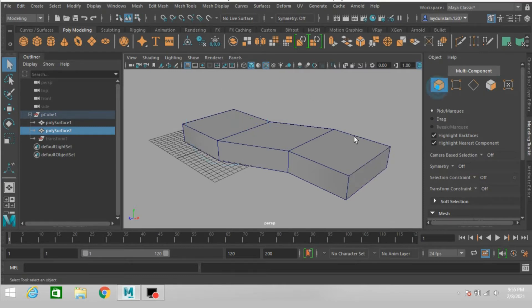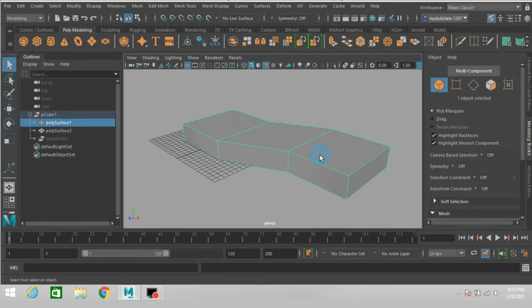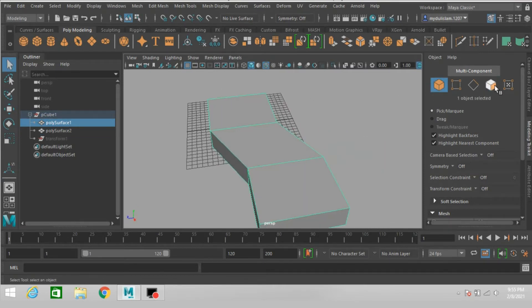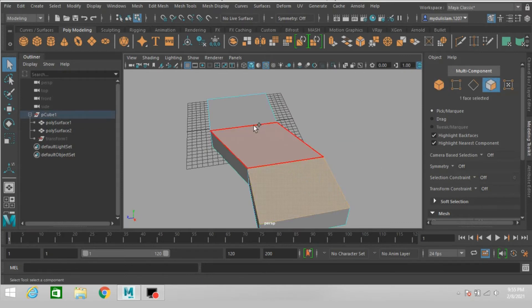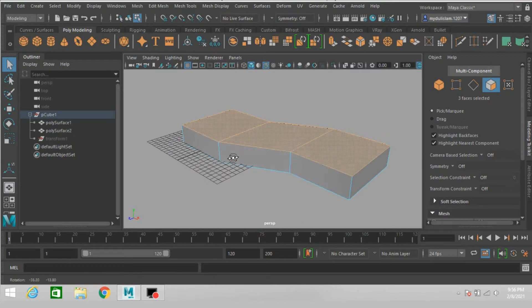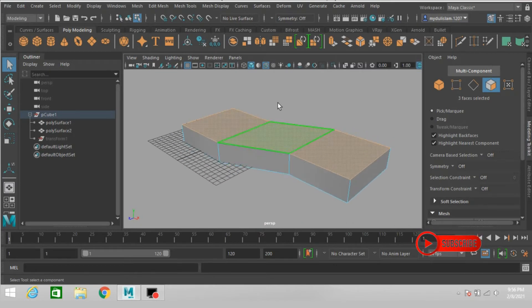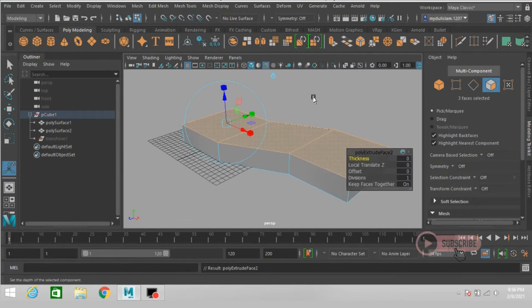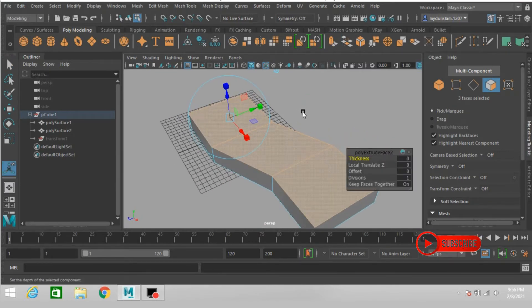Go to object mode, now select this one. Go to face selection mode, select this face, this three face.